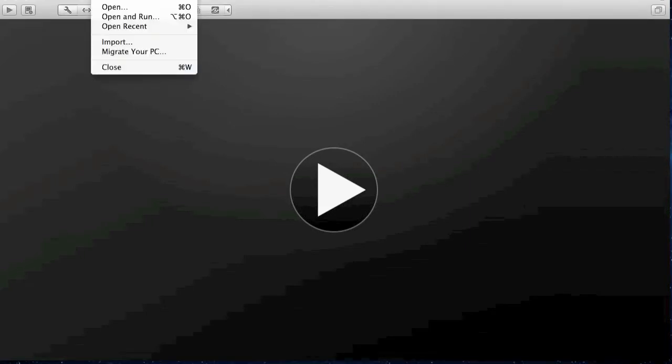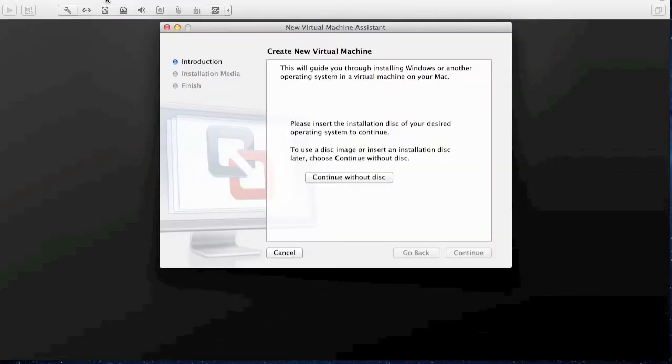My name is Bass and this is a quick video to show you how to install Windows 8 on your Mac using VMware.